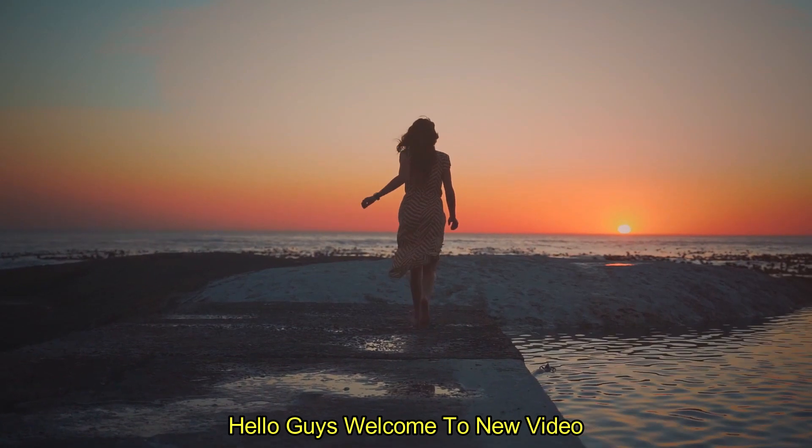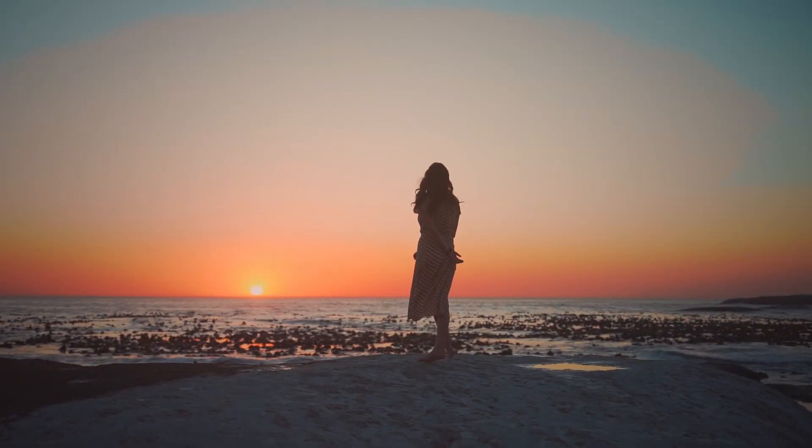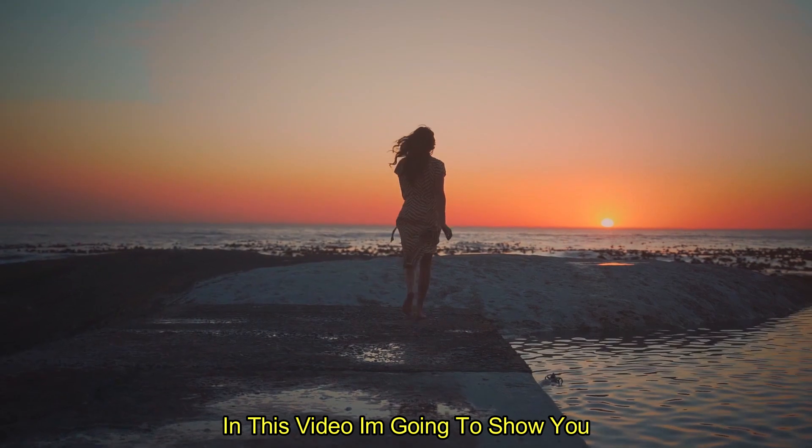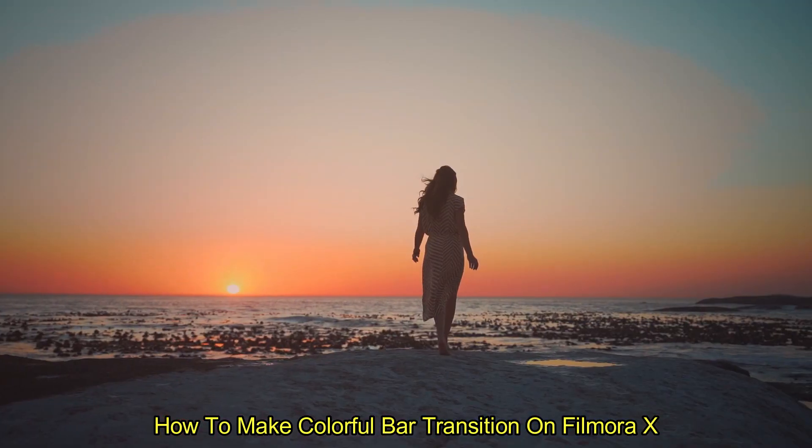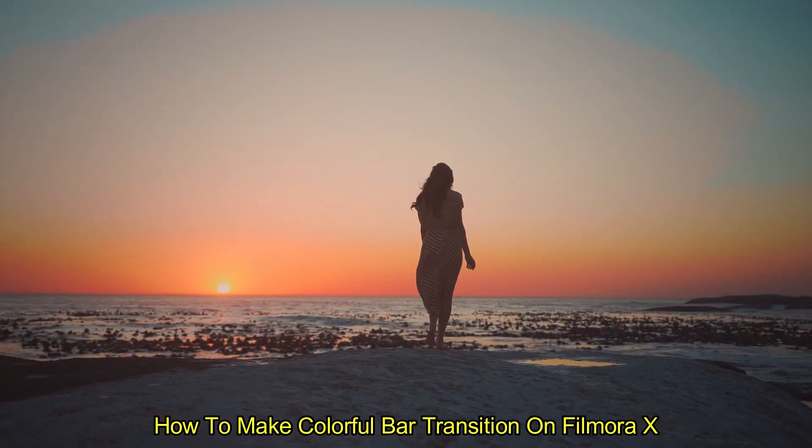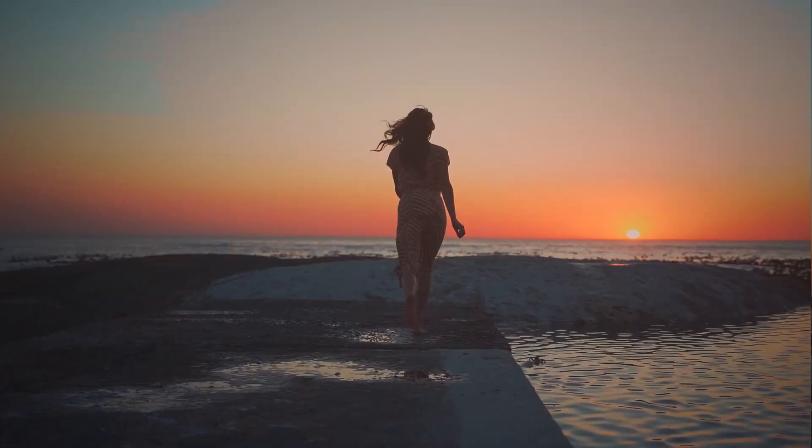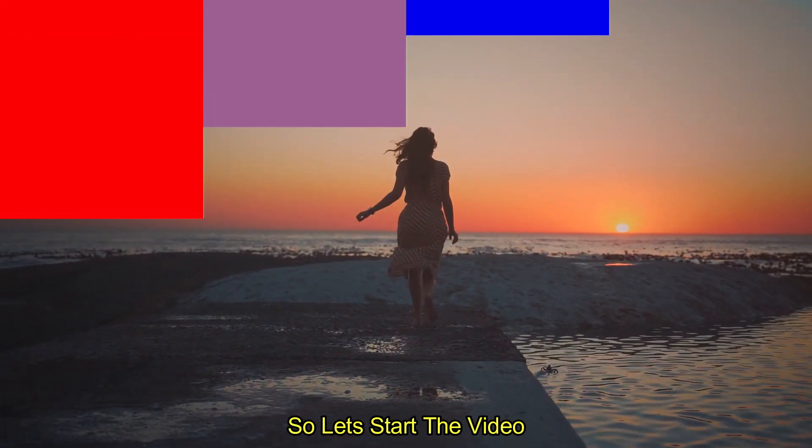Hello guys, welcome to another new video. In this video I'm going to show you how to make a colorful bar transition on Filmora X. So let's start the video.